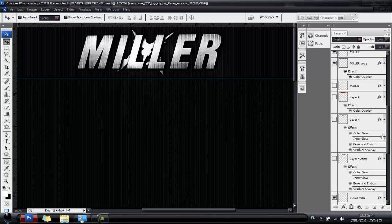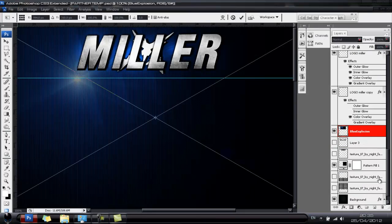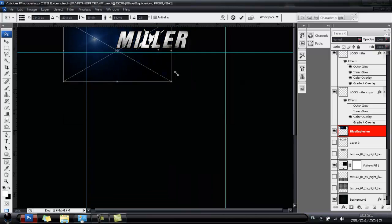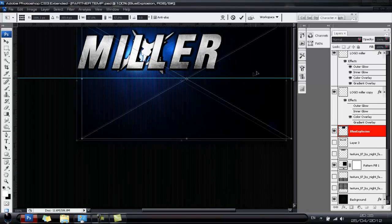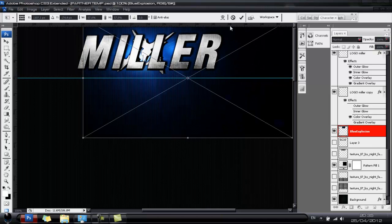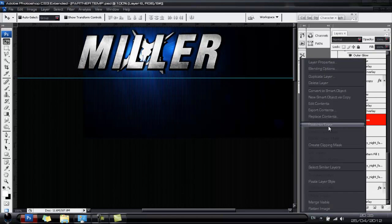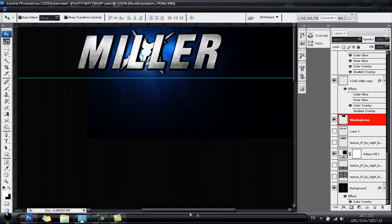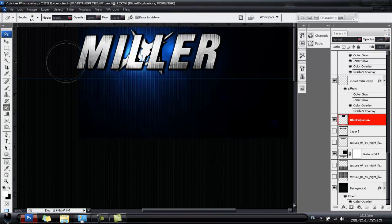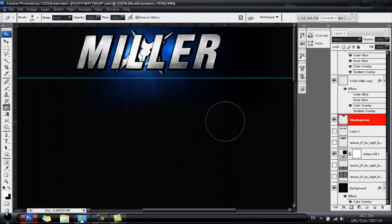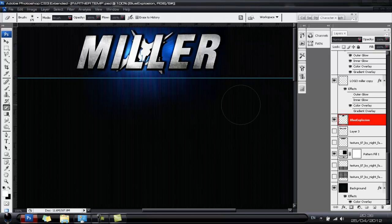Add a light behind the text to brighten things up. Drop in a light image, size it down, and place it behind the text and logo layers. Get your Eraser tool and roughly erase the edges so there are no tight, sharp edges.